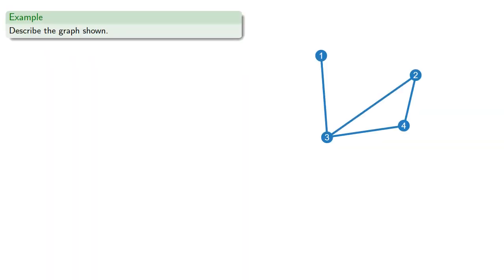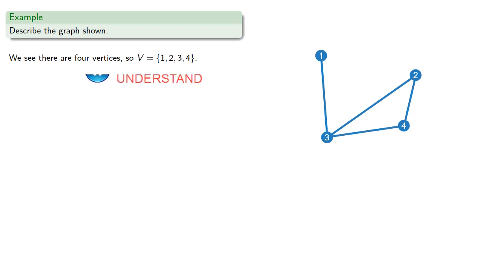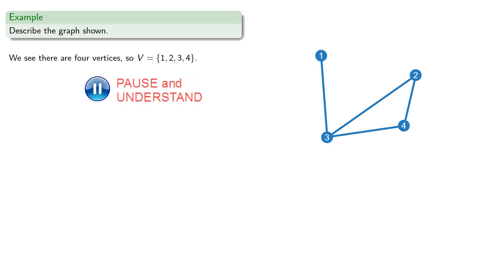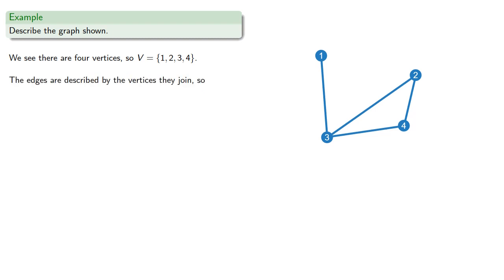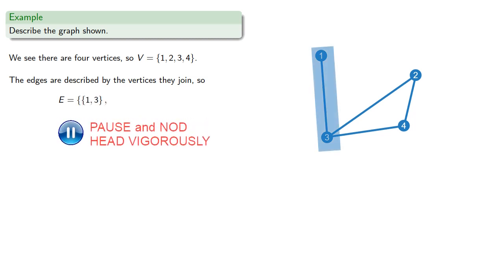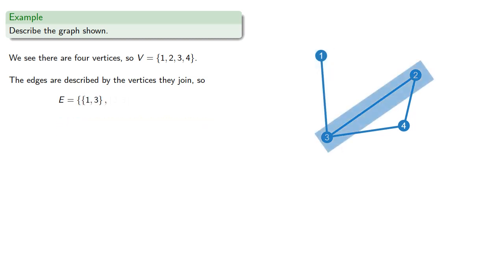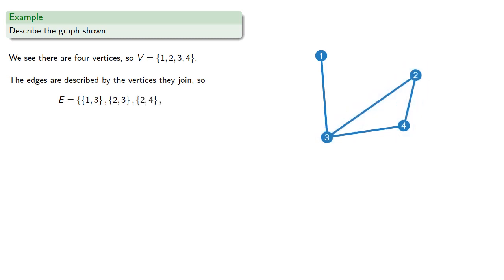So we might try to describe the graph shown. We see there are four vertices, 1, 2, 3, and 4. And the edges are described by the vertices they join. So we have an edge between vertex 1 and 3, 2 and 3, 2 and 4, and 3 and 4.